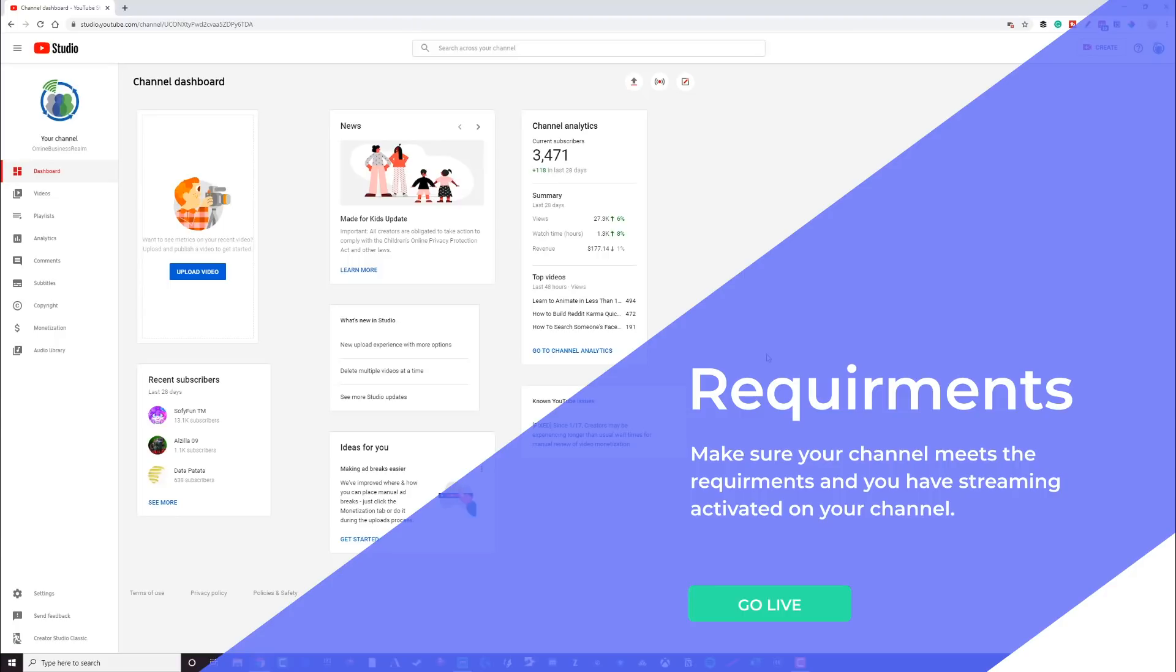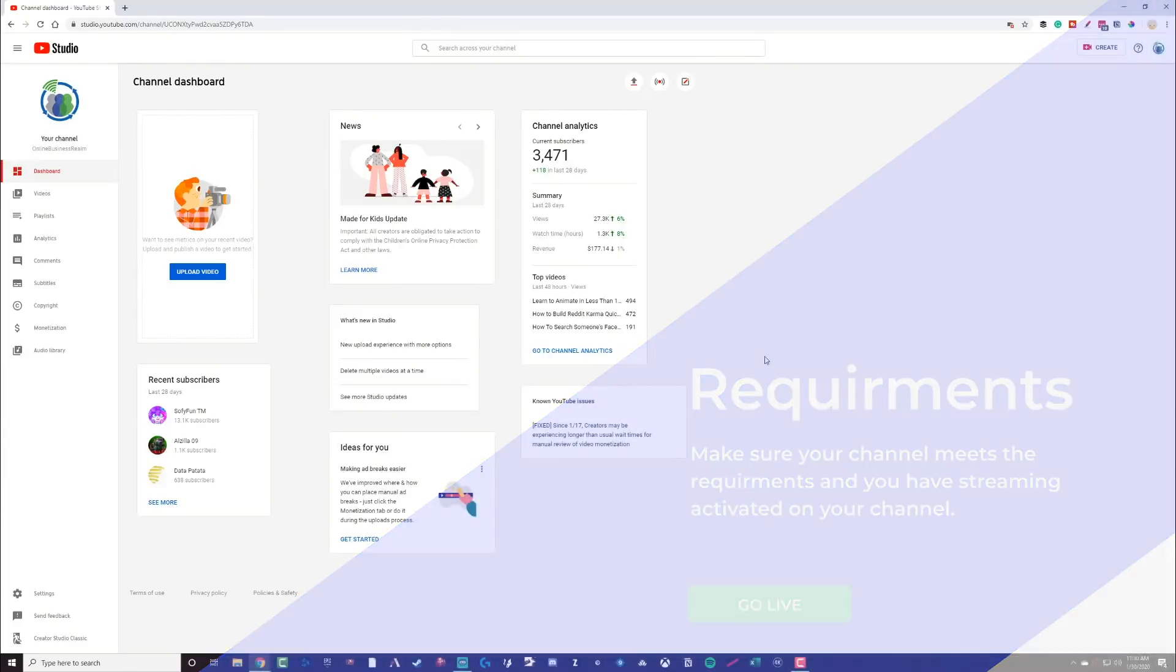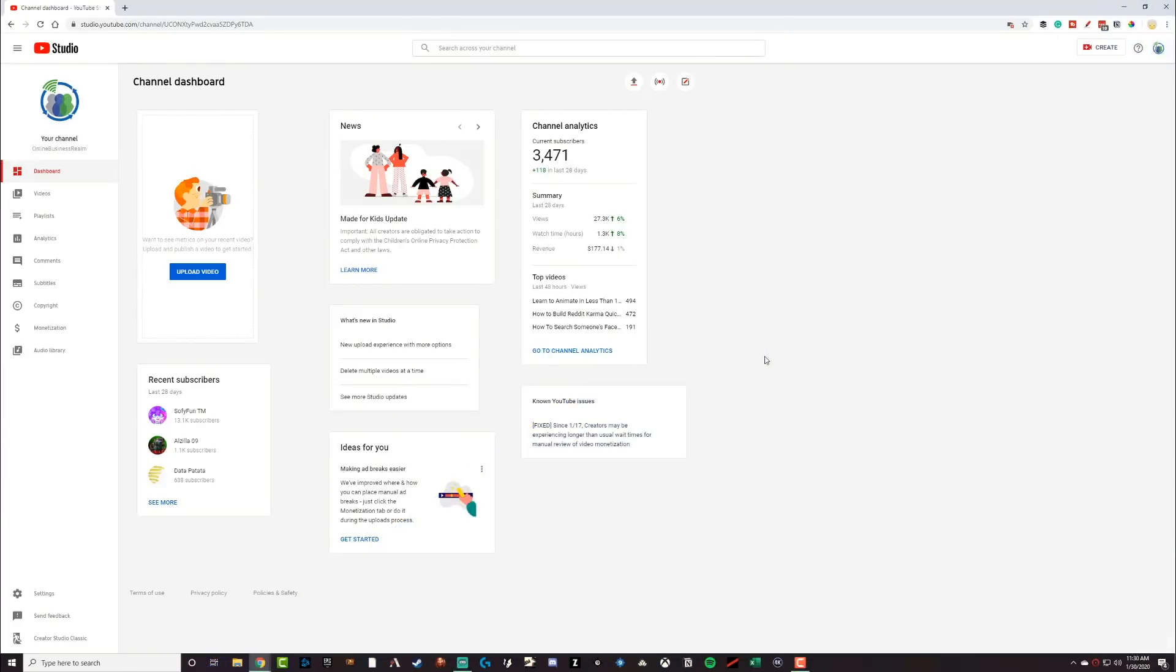If you are a brand new channel, this may be something that you don't have until you apply and get approved for maybe the partner program or even requirements below that, but make sure that your channel is enabled to have live streaming before you even watch this video. So log into your YouTube channel, make sure you have live streaming enabled on your channel. And then when you've got all of that figured out, let's go ahead and dive in.